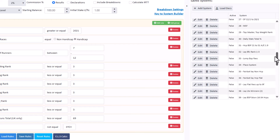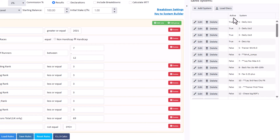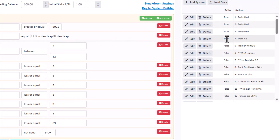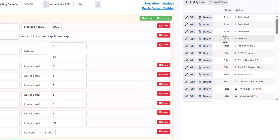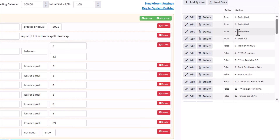You've got the True and False active setting. If a system is active and set to True, then when you click Load Decks, you will get all of the declarations for all of your systems that are set as True. The ones you're playing around with you can leave as False. The ones you're working on and want the decks for each day you can change to True.